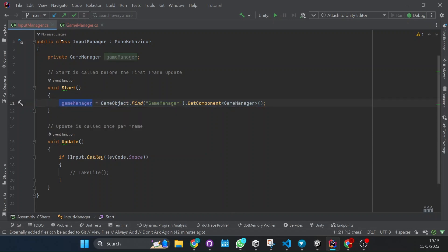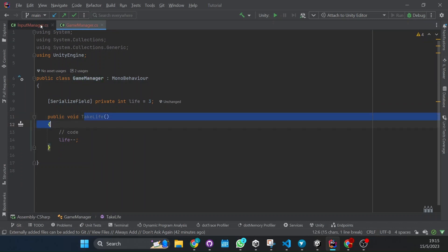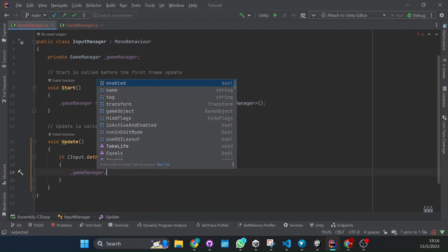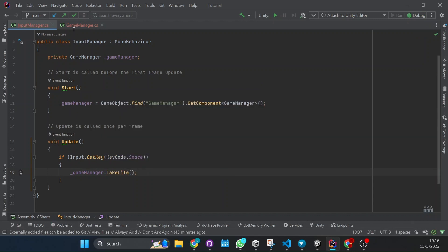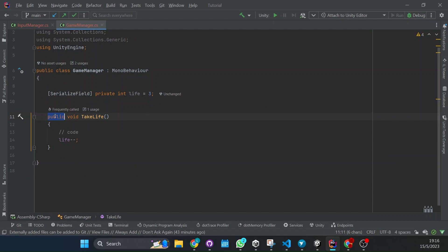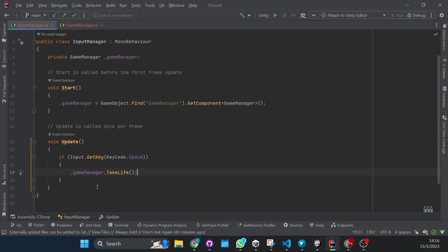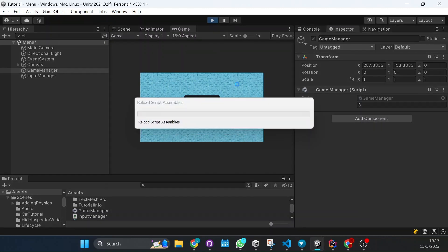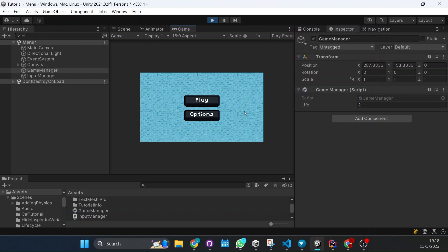Now if we want to call the function called 'take life' we just have to do game manager — our script — dot TakeLife, and that's it. Take notice that the function has to be public to access it. And well, that's it — now we can call the function easily. So let's try it out. Here the life is 3, we press play, and each time I press the spacebar the life will go down. Great.